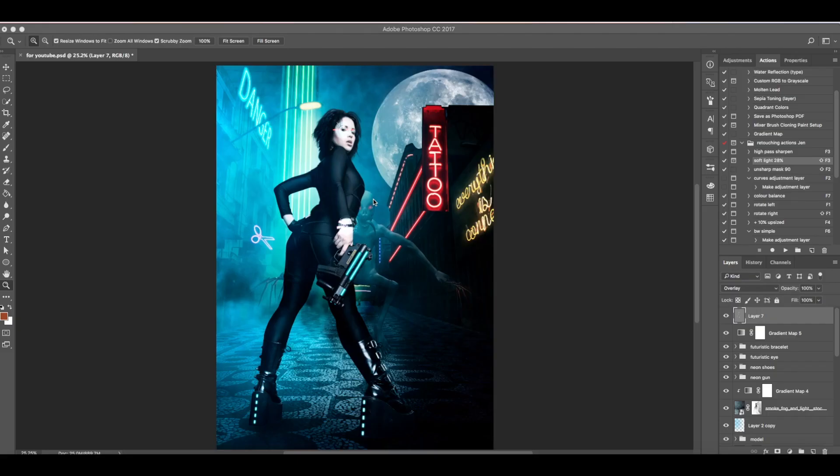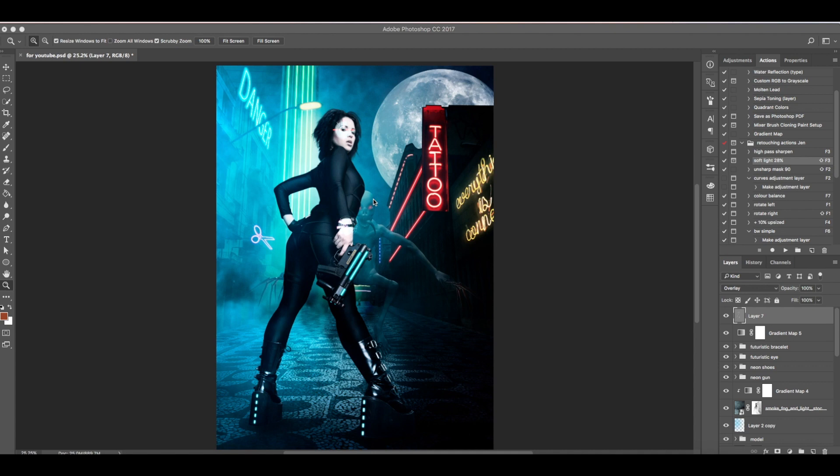Welcome to my channel. In this tutorial we're going to create this futuristic cyberpunk photo manipulation. We're going to divide this into different videos because this will be a long process. I'll be using a Wacom tablet. You can still use a mouse, but you need to change the opacity and flow of your brush based on your need.